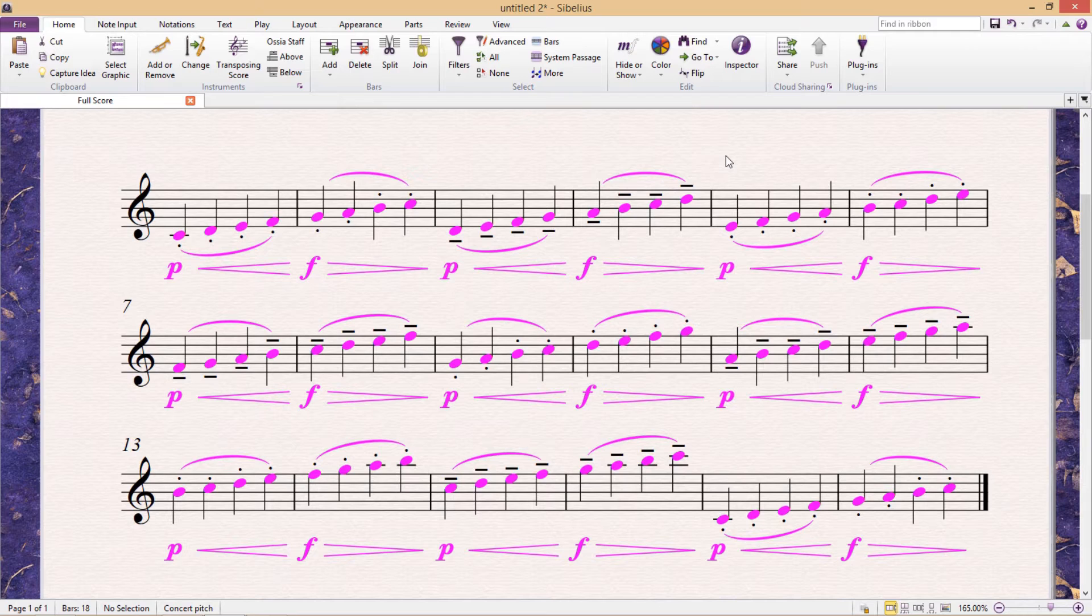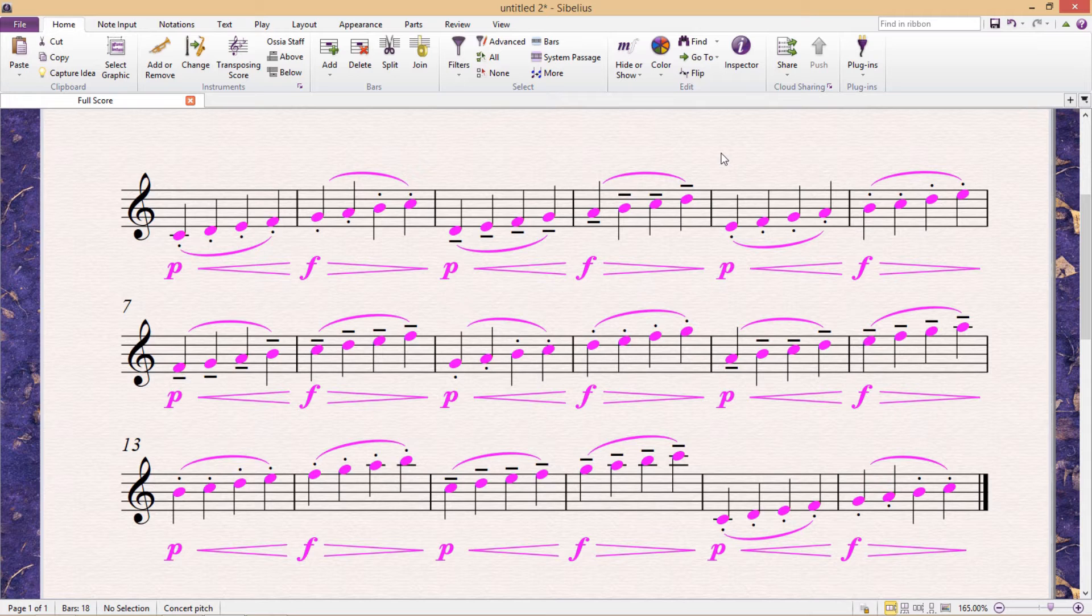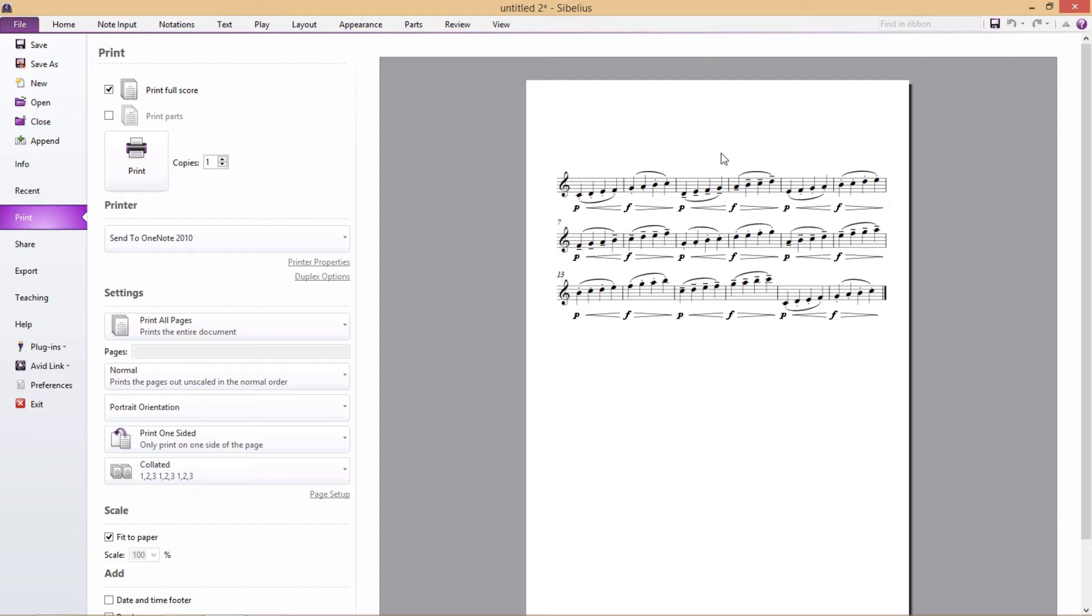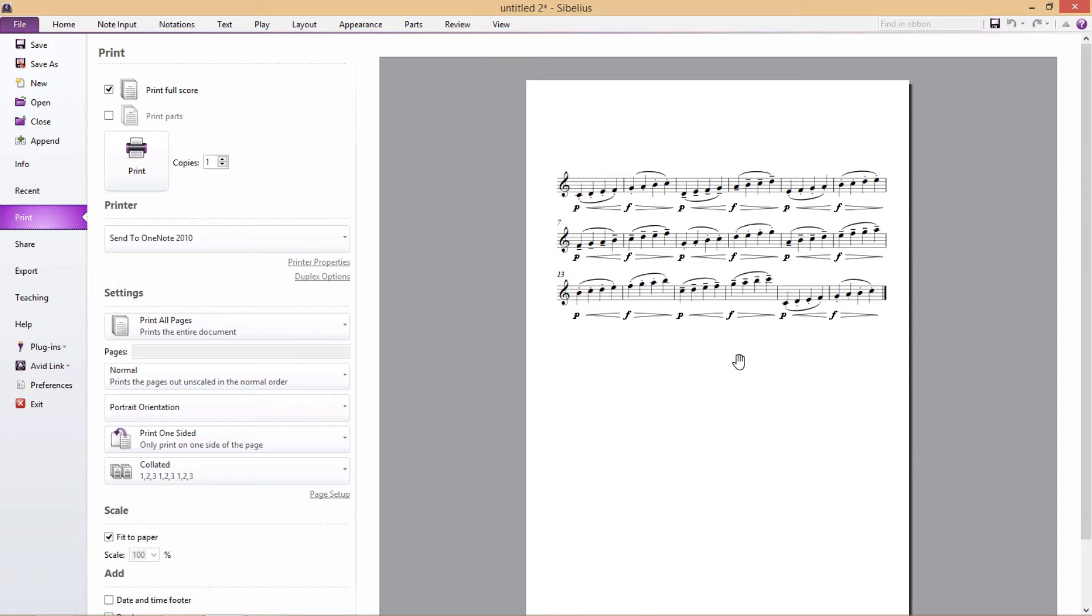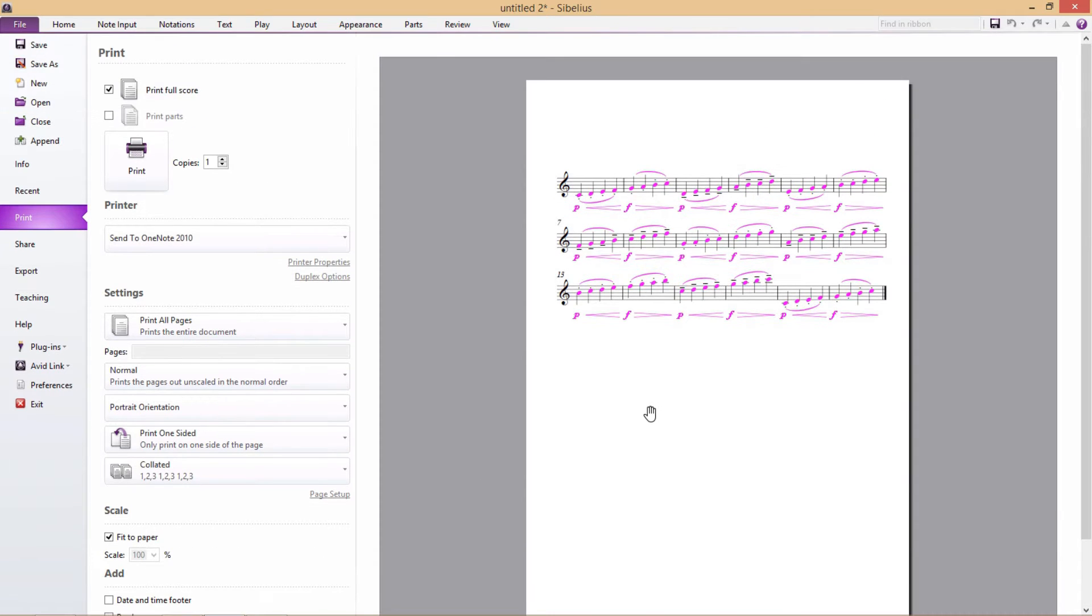Before we go any further, there is one thing that I'm going to have to make you aware of if you're using a PC. If you go to print your document, by default, you'll see that none of these colors in our score are appearing. And that's because we have to turn this on. And we do this by going right down the bottom of the print page and selecting the option print in color. I believe that on a Mac, the default is set to print these colors.